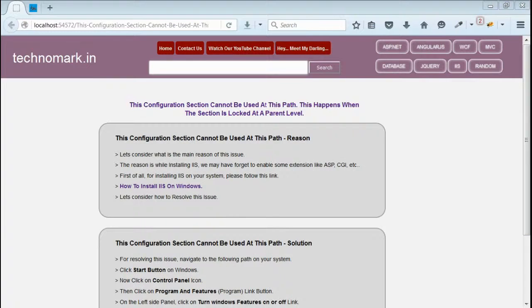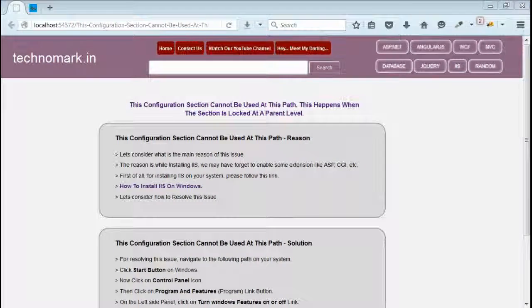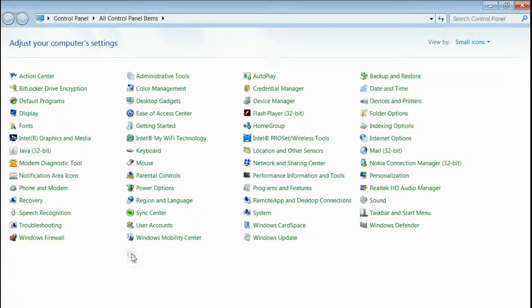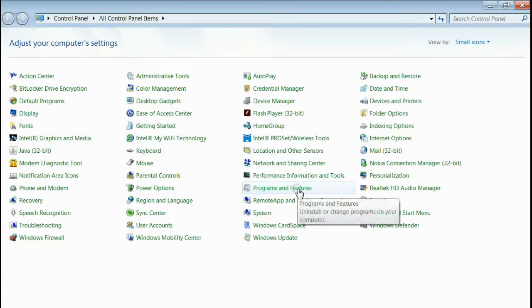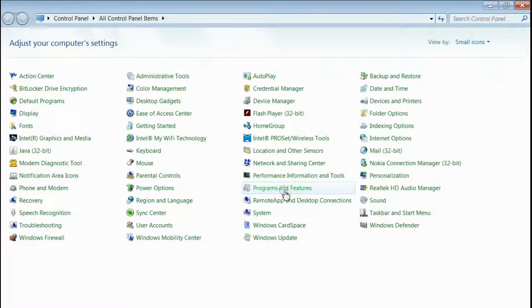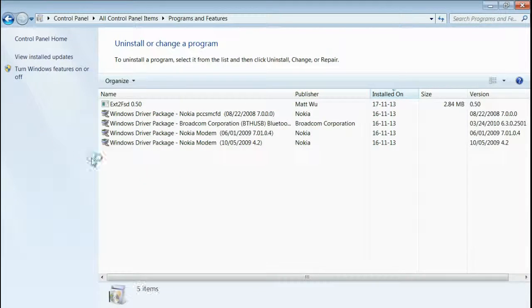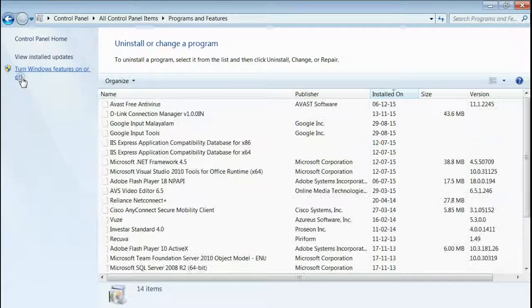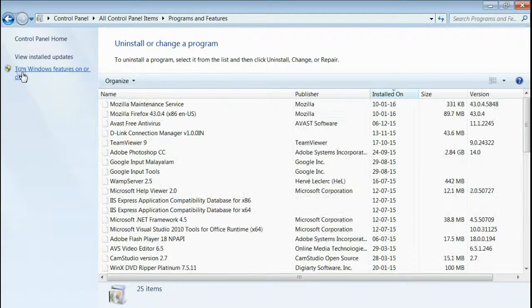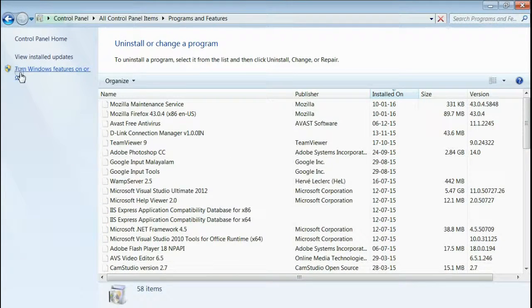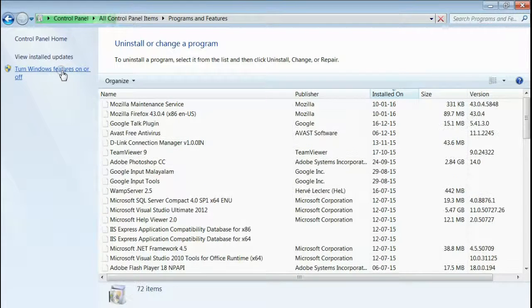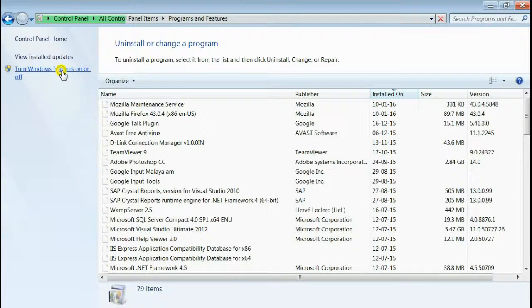First of all, let's open our Control Panel. This is my Control Panel and I have to click Programs and Features. Now, on the left top corner, you can see there is 'Turn Windows features on or off.' Click on that.